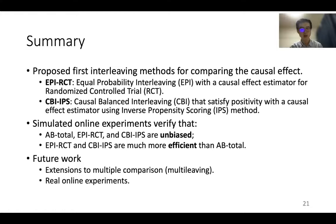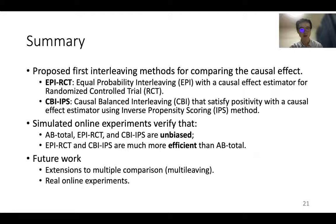In summary, we propose the first interleaving methods for comparing the causal effects of models. Simulated online experiments verify the unbiasedness and efficiency of the proposed methods. Future work includes the extension to multi-leaving and conducting real online experiments. That's all. Thank you for your attention.